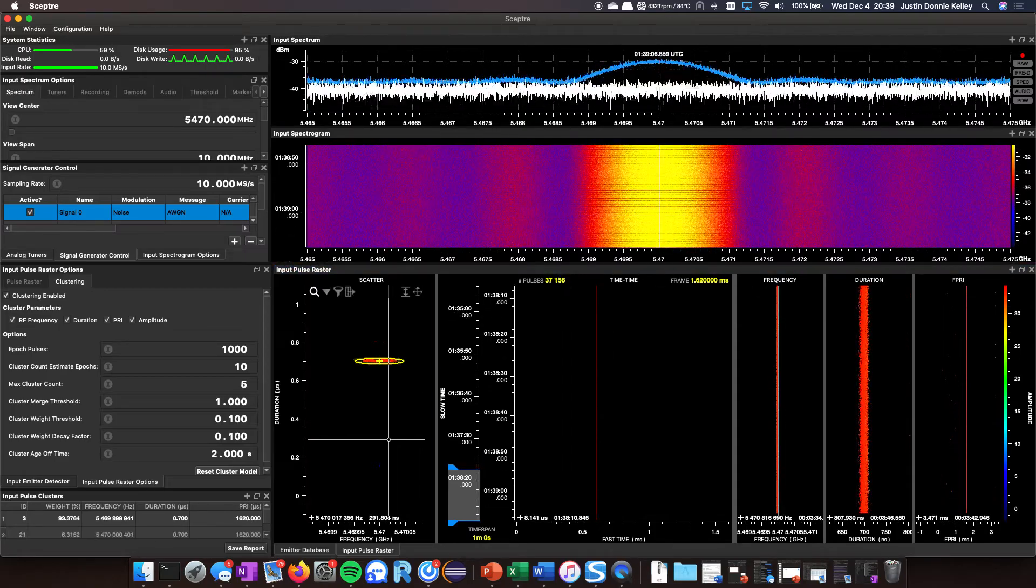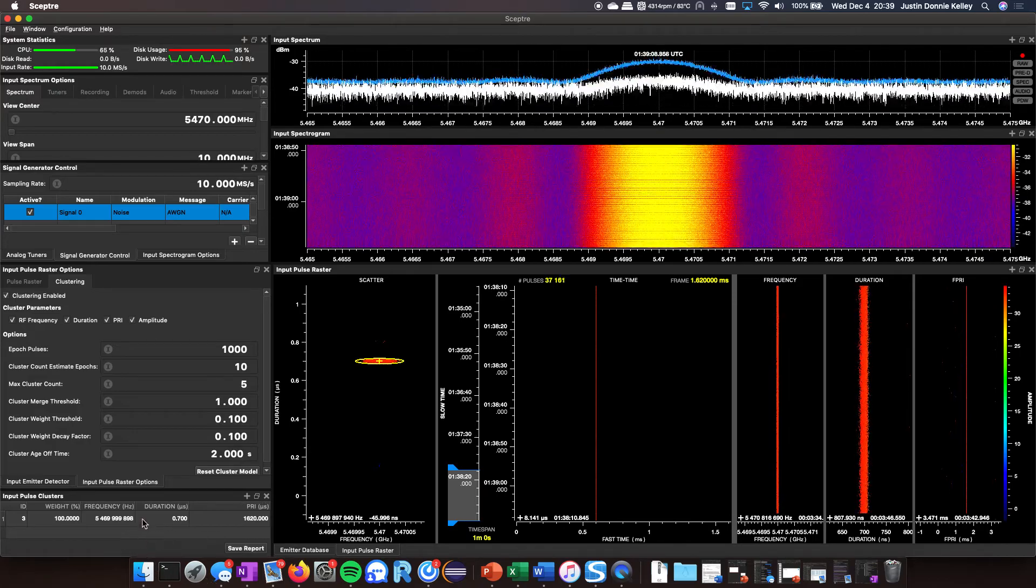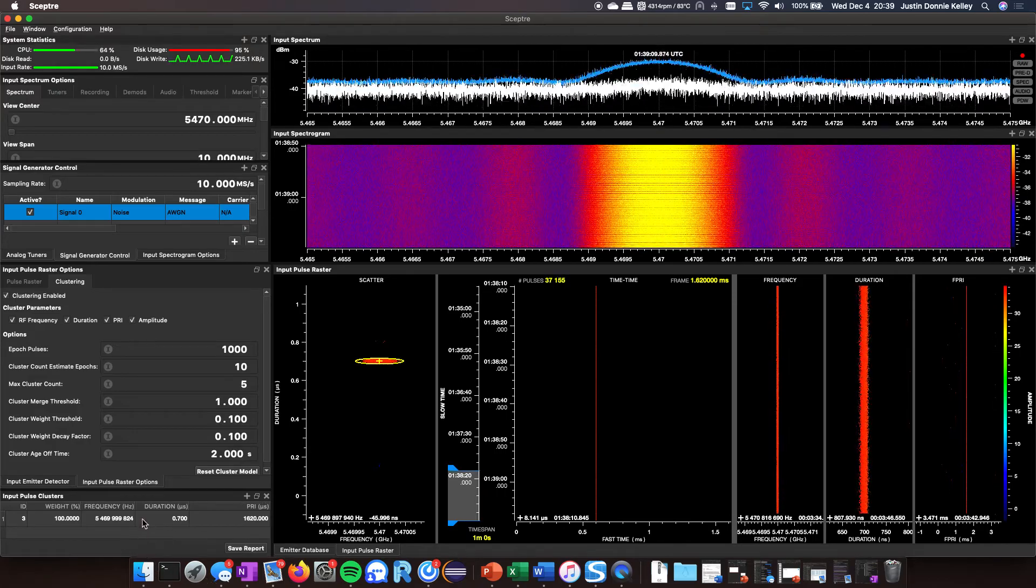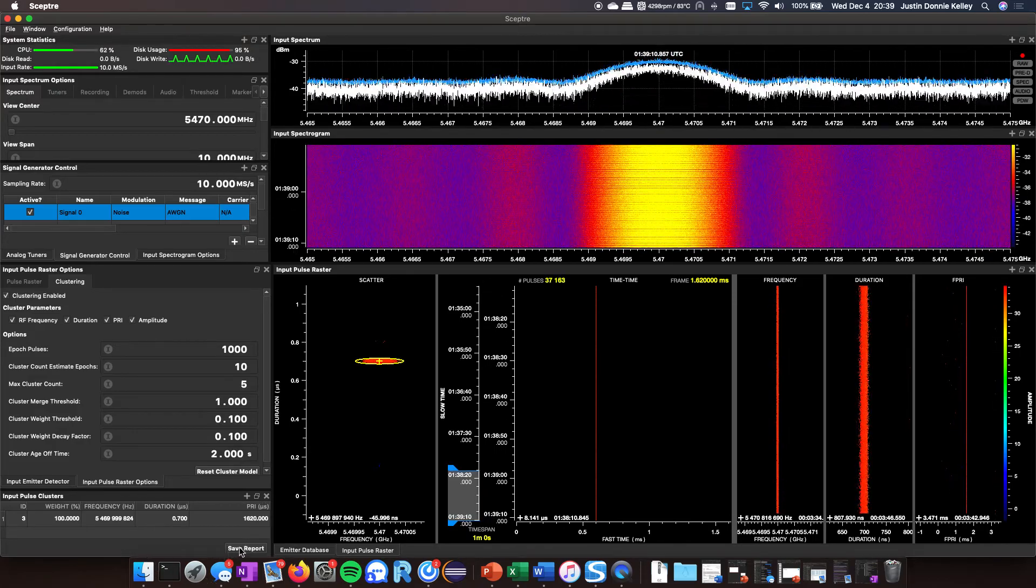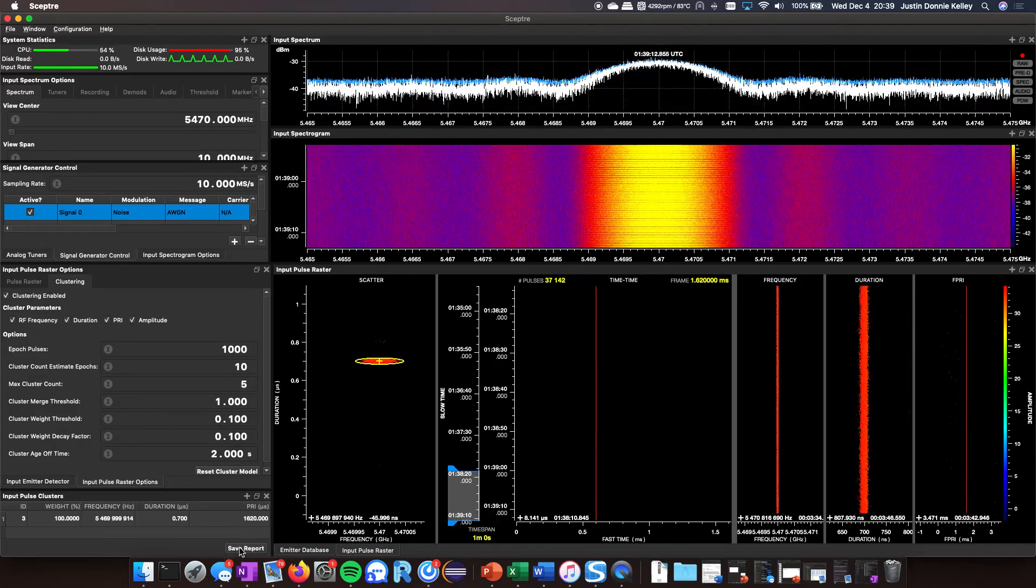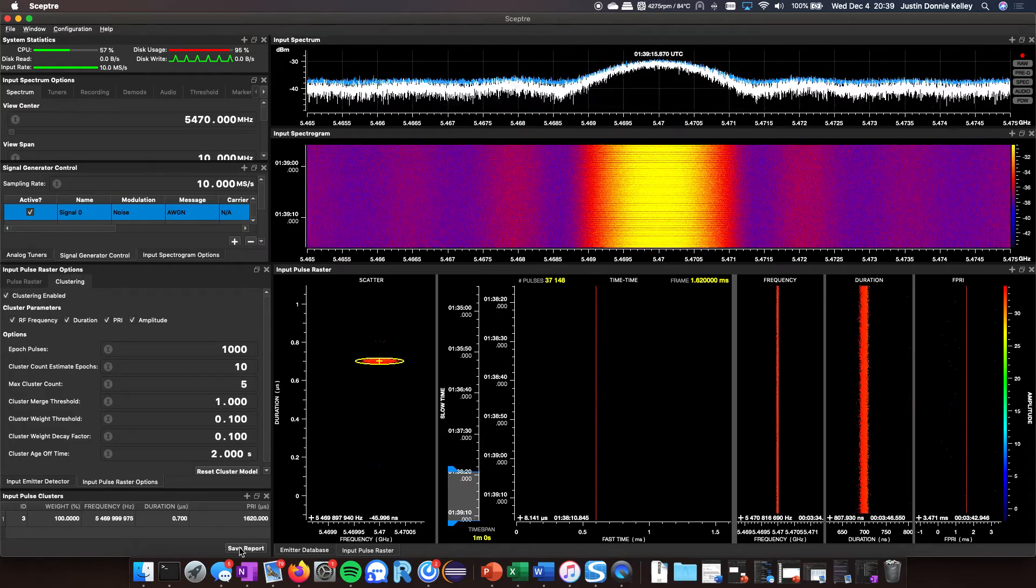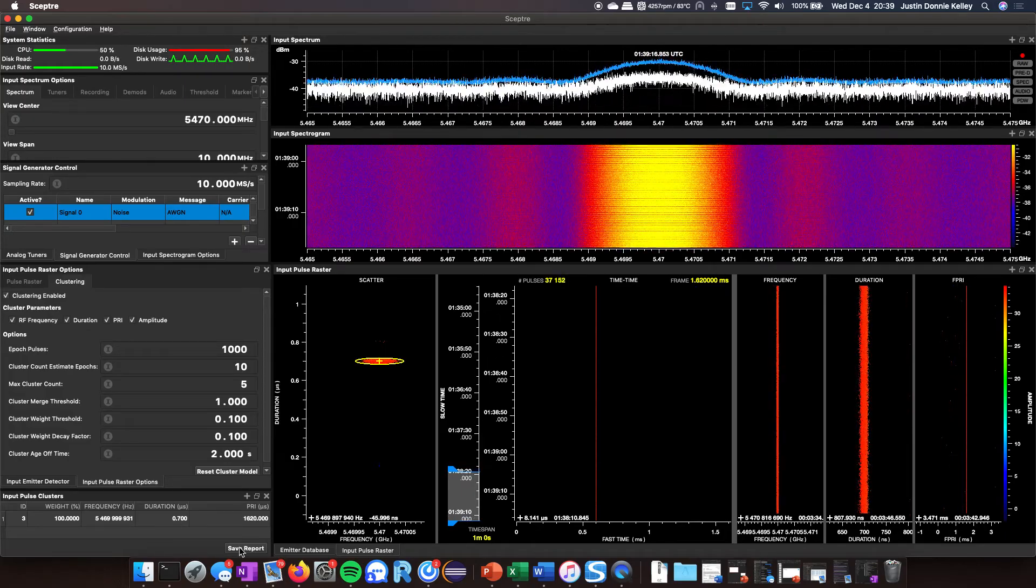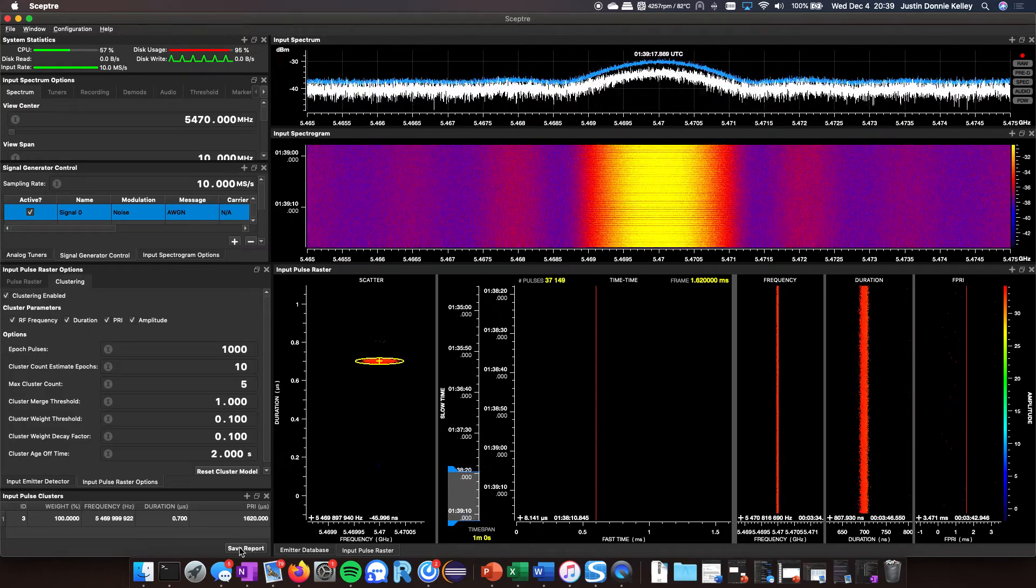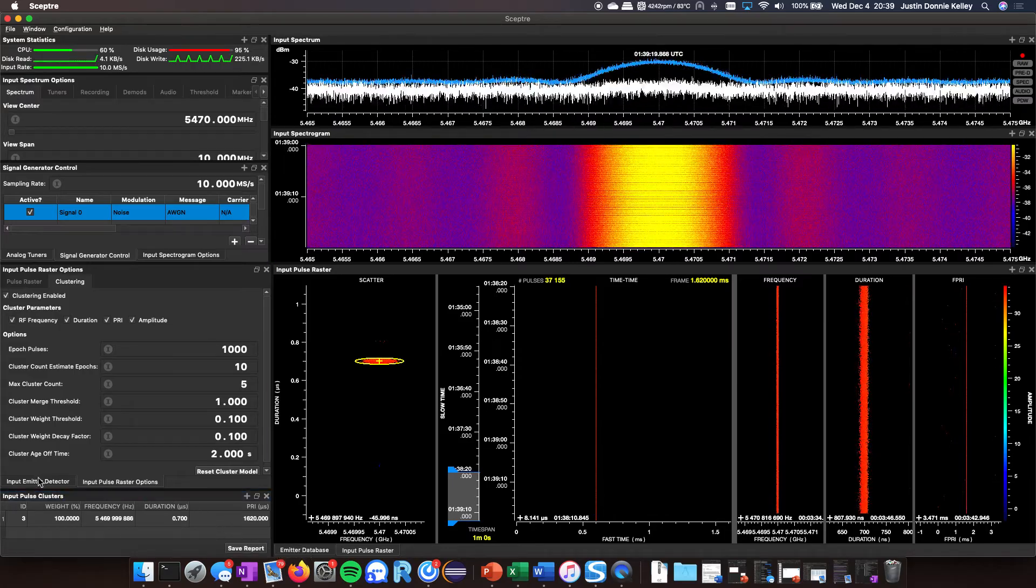So what do you do once you have these clusters? Well, you can save a report and that will save all of the clusters that have been detected so far in a CSV format.